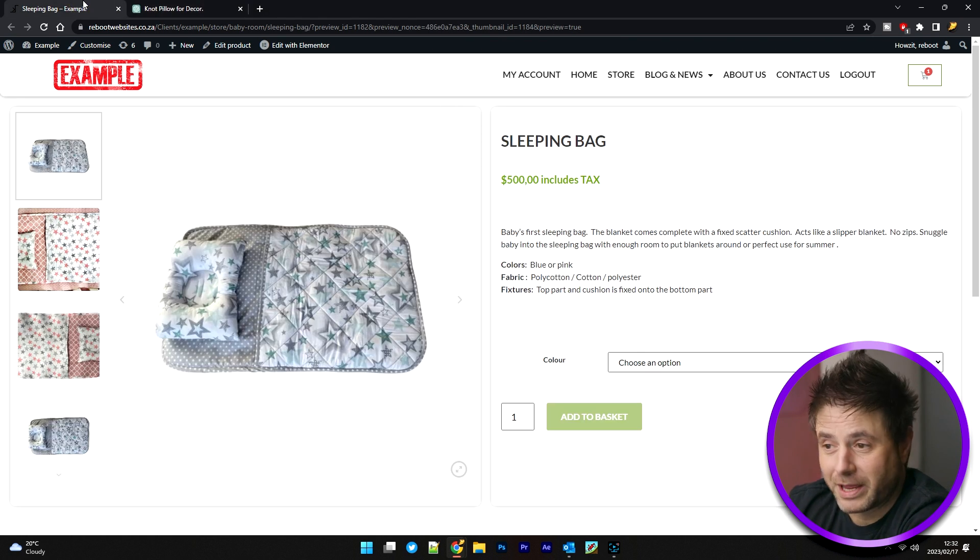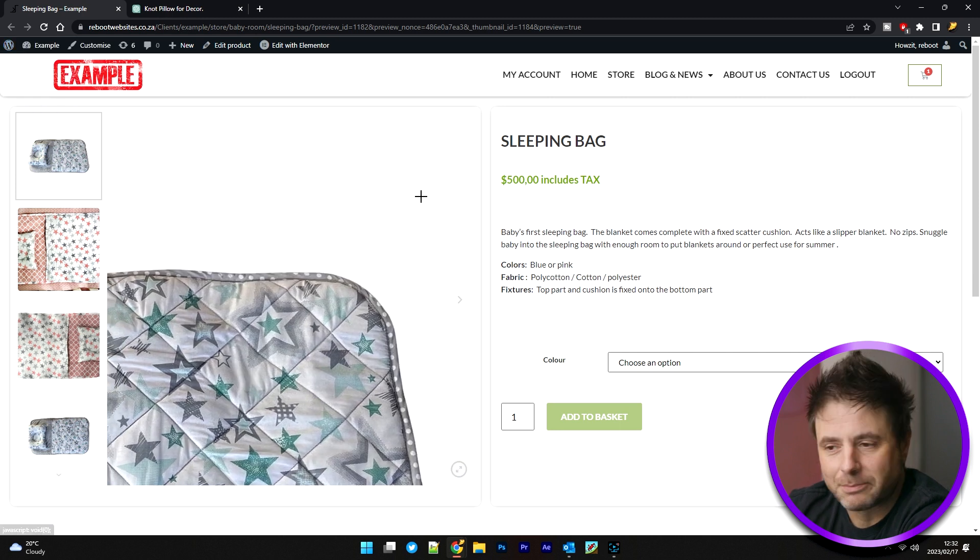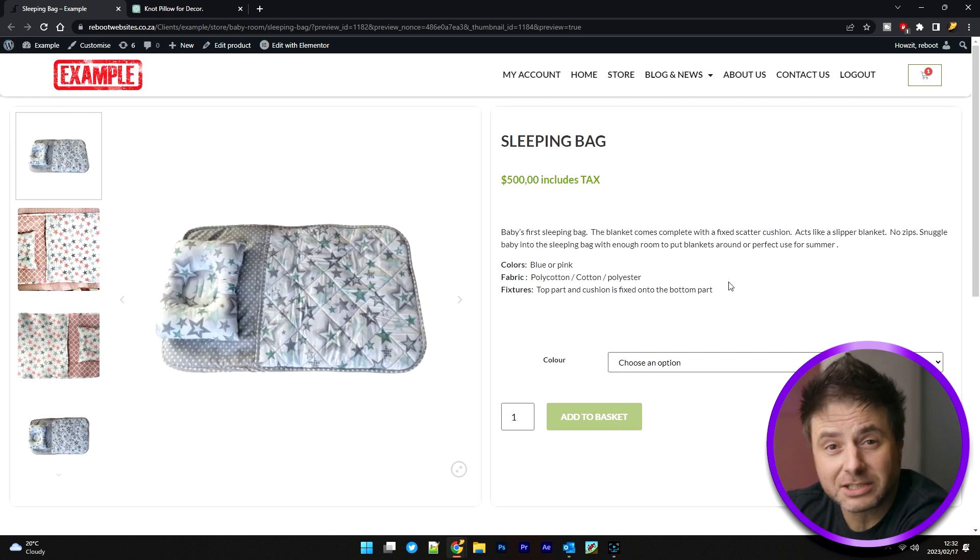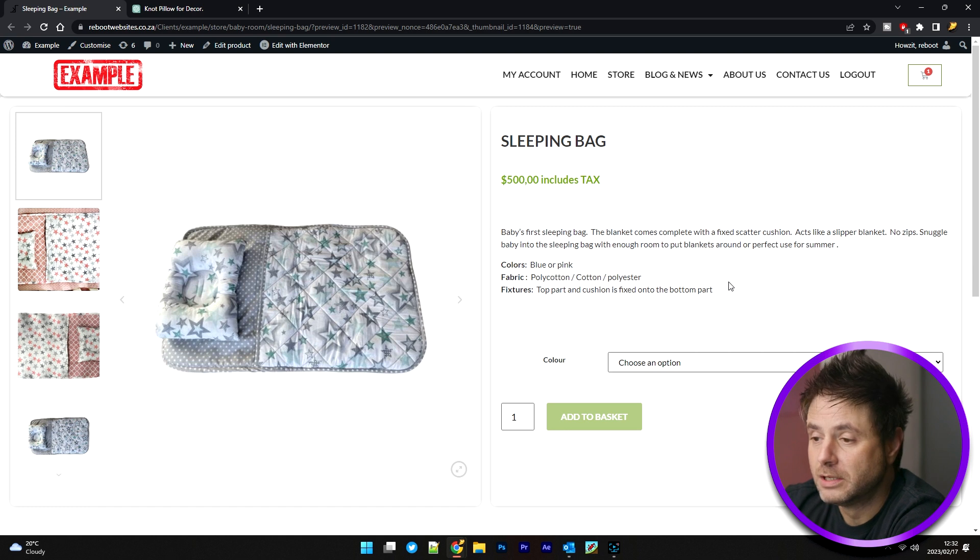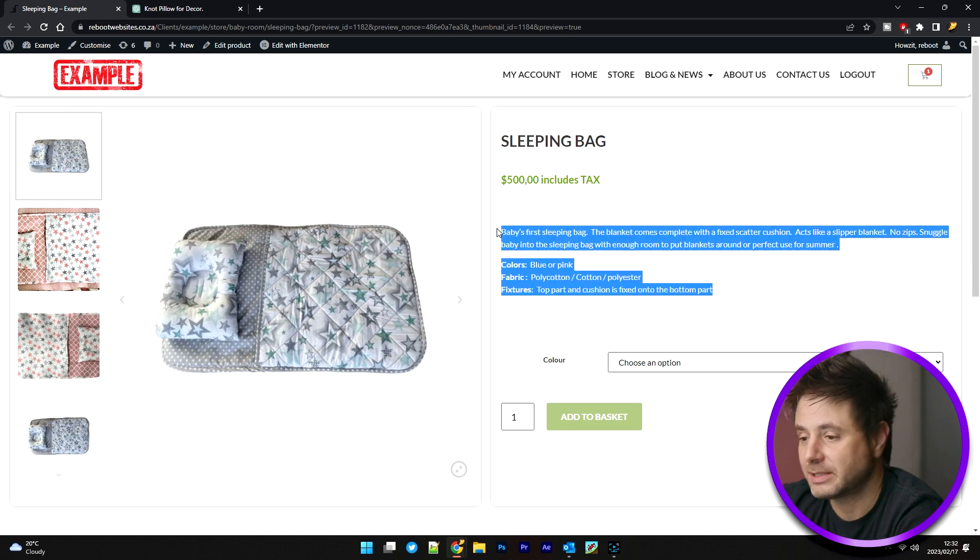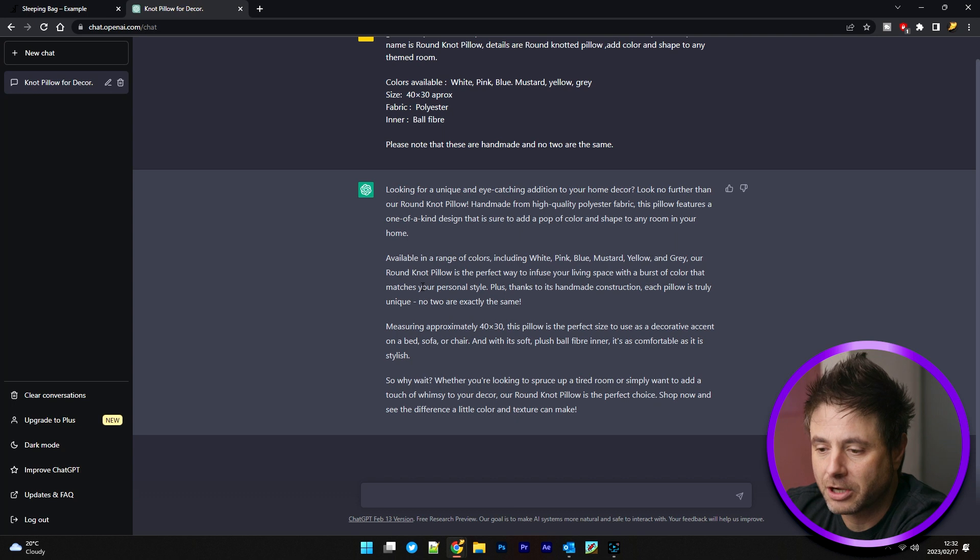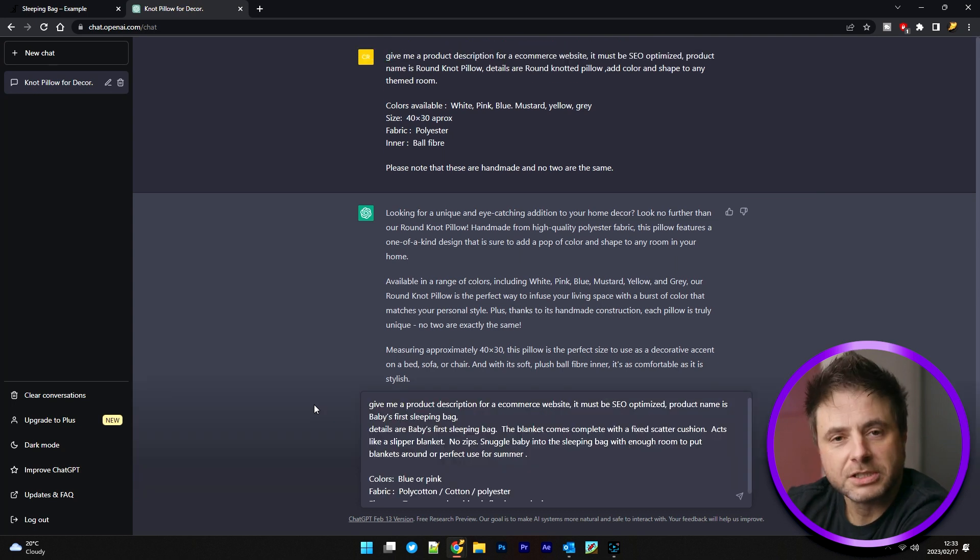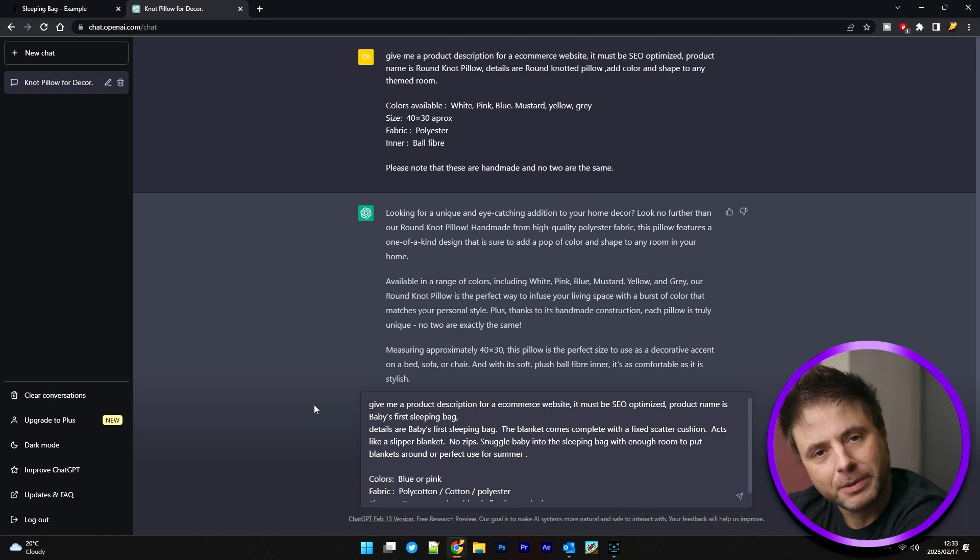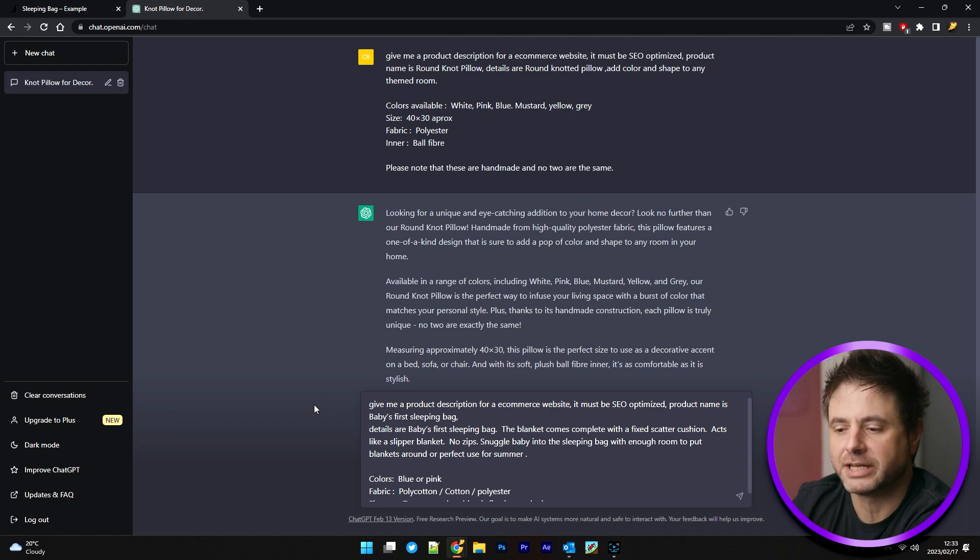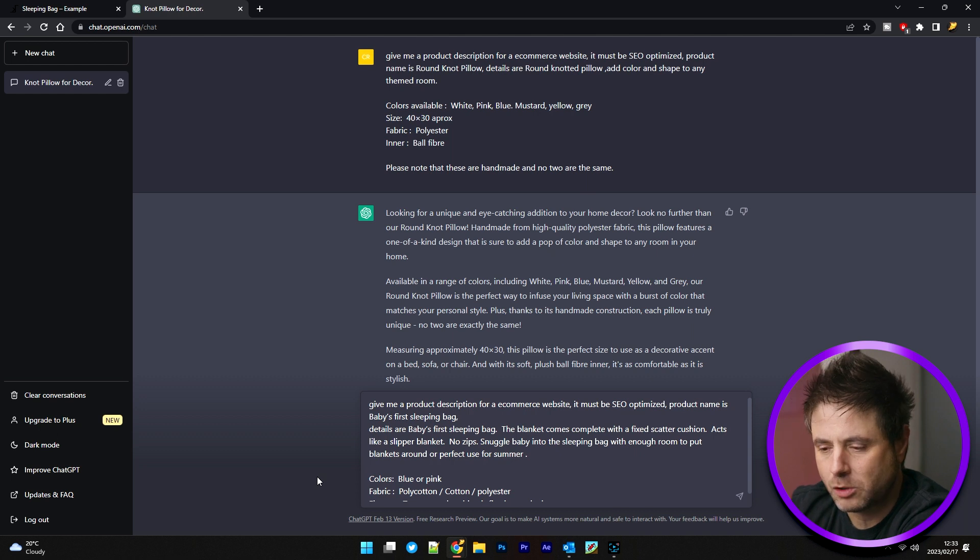So the next product that we have is a sleeping bag. It has the same problem. It doesn't really entice you to sell anything and it's not optimized in any shape or form. So what we're going to do is we're going to copy this and we're going to do the exact same thing. We're going to copy it over. I'm going to go over to ChatGPT and I'm going to give the same sort of description.